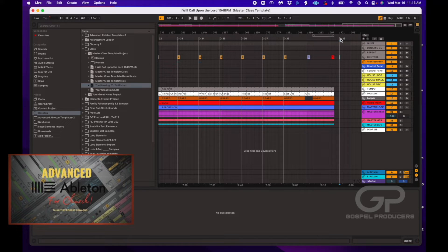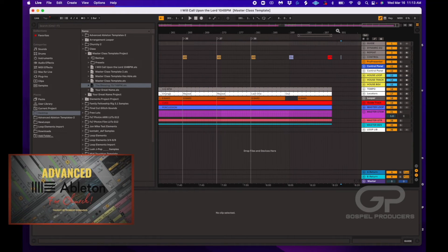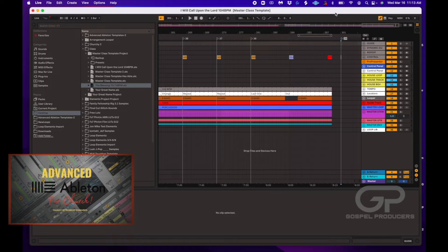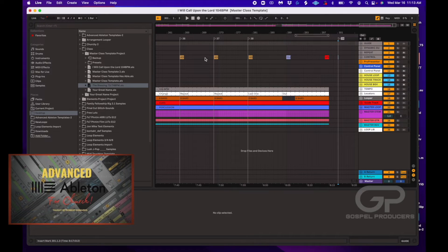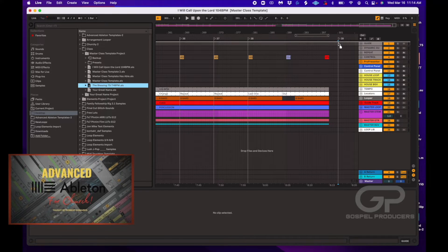I'm going to hit delete just to show you again how to do that. Let's say we want the song to start on 301 — we right-click on 301 and do 'Add Locator.' Now we want to add 'The Blessing.' You'll notice a white line appearing, which means 'The Blessing' is going to drop over top of the songs already in this arrangement — basically two arrangements layered on top of each other.